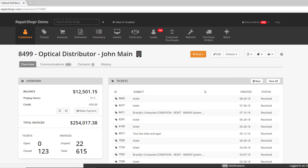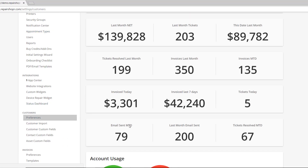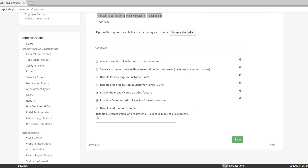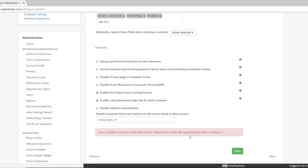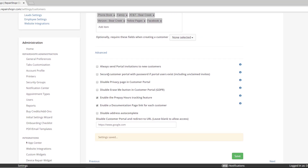To do that, head to Admin and then Customer Preferences. Next, click Advanced and you'll see a new field here called "disable customer portal and redirect to the URL below." I'm going to type in Google here. I also want to show how you need to enter data into this field. If I were to click save right now, I'd get an error — that's because we require you to enter HTTP or HTTPS for the URL. I'll plug that in and hit Save.